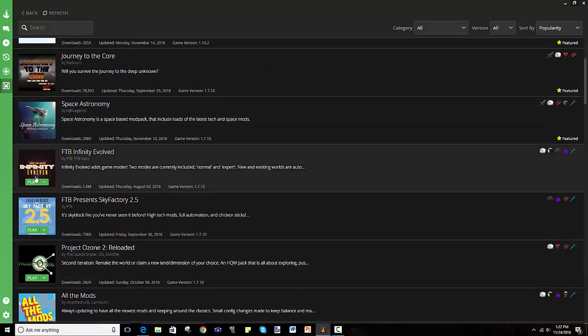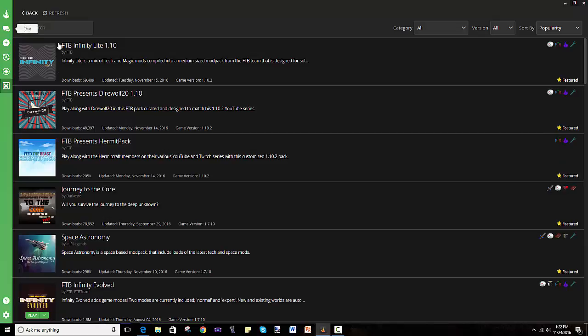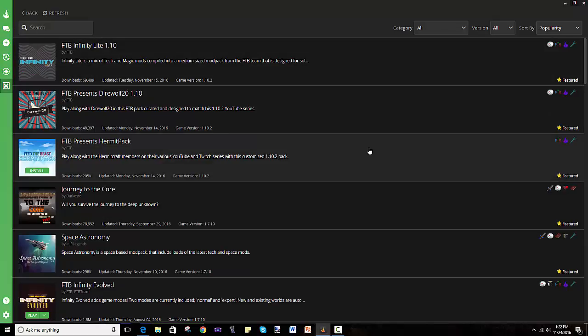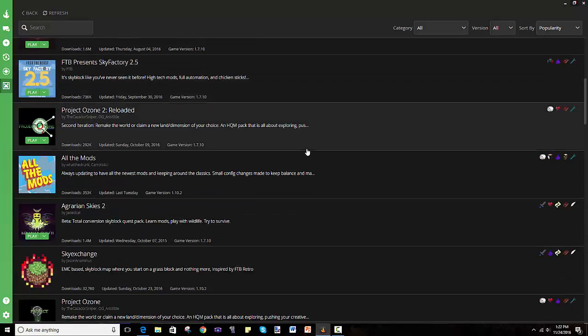Now, if you have a mod pack like this, it would say play, right? But for example, this would say install. You click on install, it takes a while. And once it does download, you click play, and it opens it up on the launcher of your actual Minecraft. You click play. It also takes a while to load up unless you have some supercomputer. And you should be good to go.